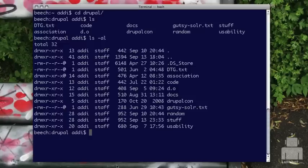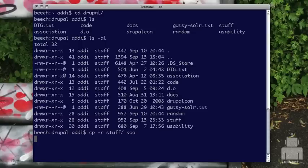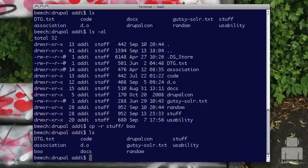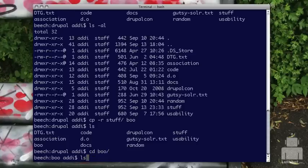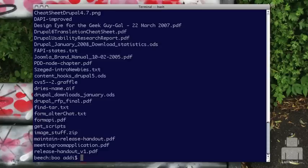Before we actually do stuff to these files and folders, I'm going to do what we did in the last video — copy my stuff folder into something else called Boo so I can play with it and wreck things without it being a big deal. I'm doing copy recursive because it's a folder, and now I have Boo as one of my folders. I go into Boo and now I have a playground of stuff.